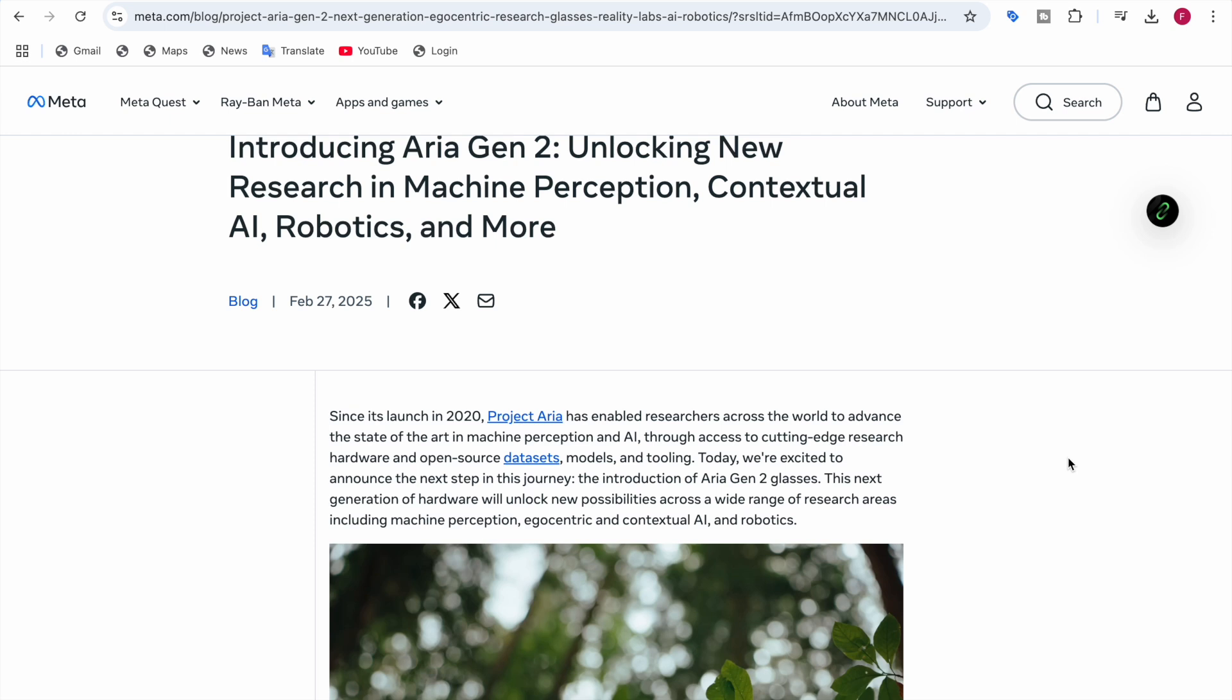Through access to cutting edge research hardware and open source datasets, models, and tooling, they're excited to announce the next step in this journey, which is the introduction of Aria Gen 2 glasses. This next generation of hardware will unlock new possibilities across a wide range of research areas.